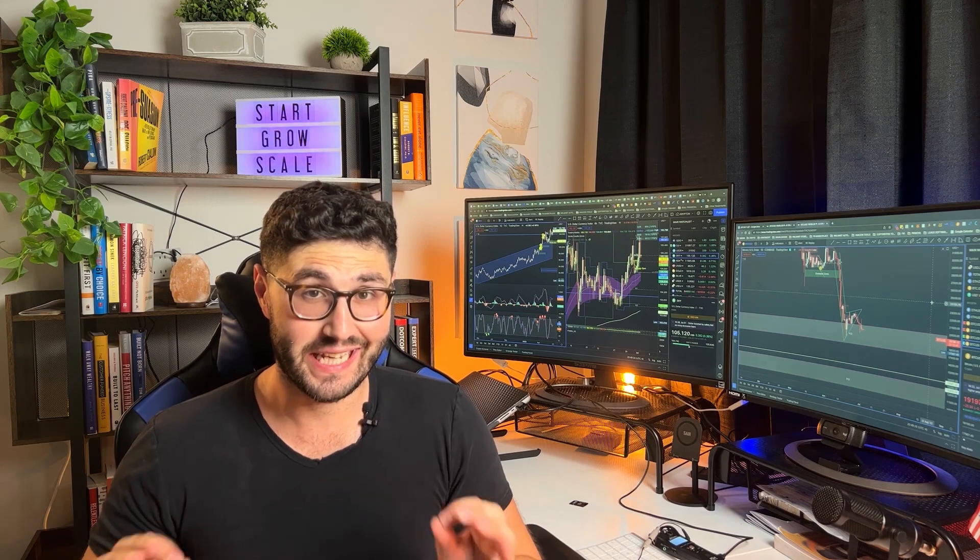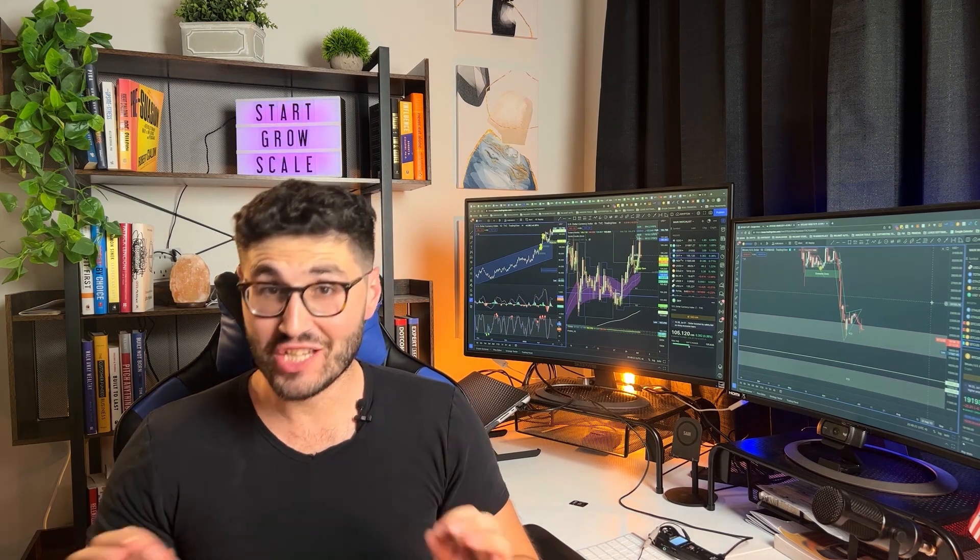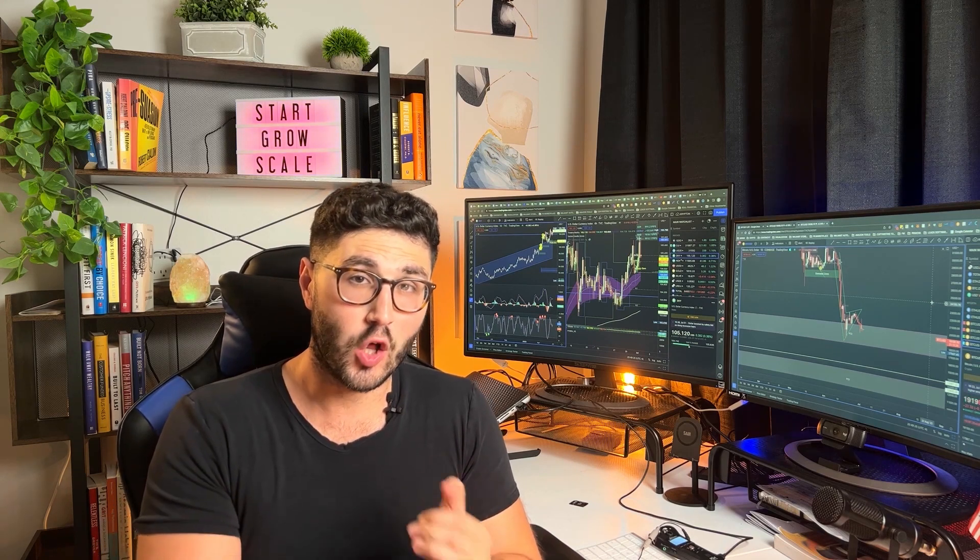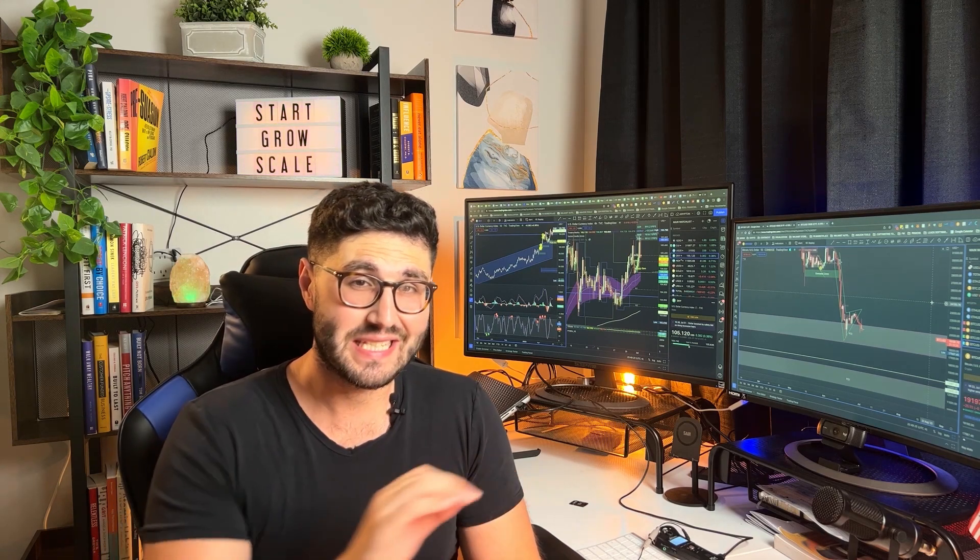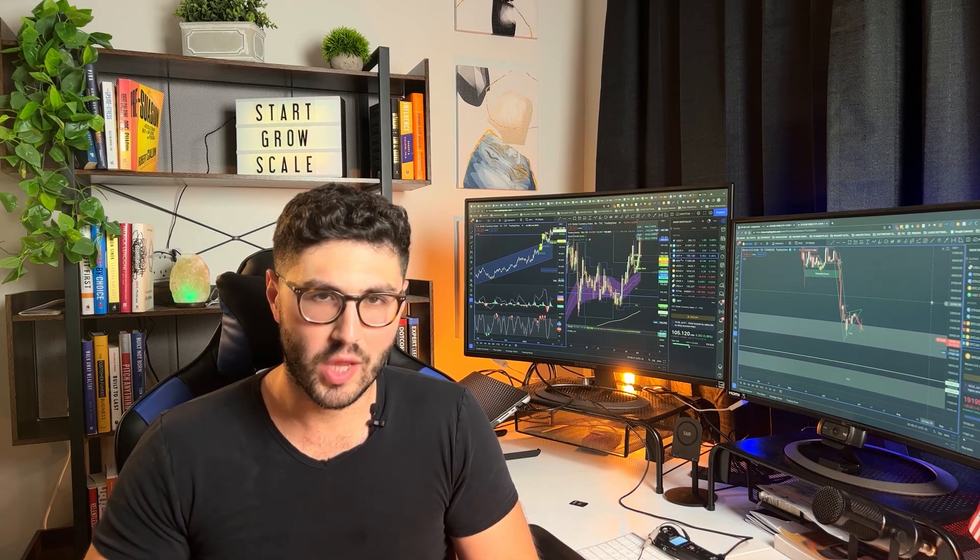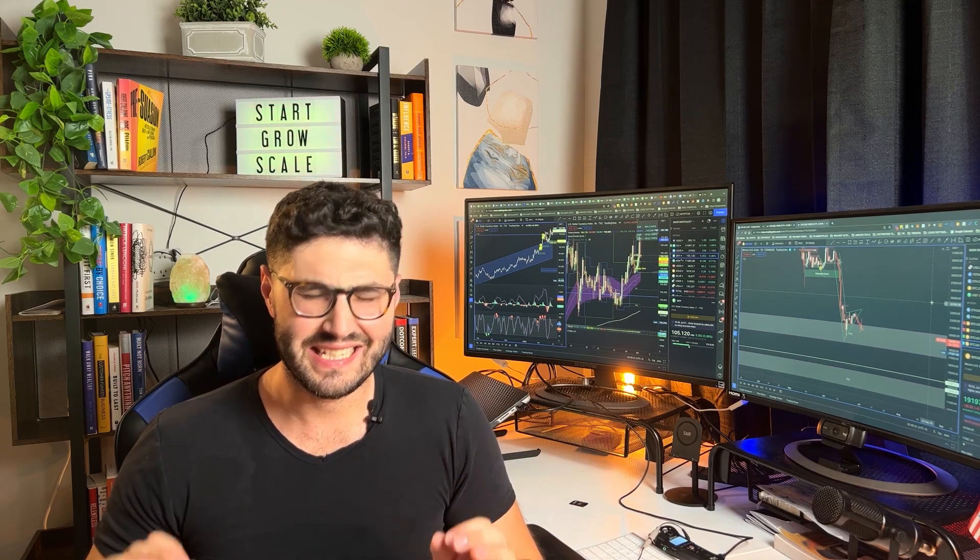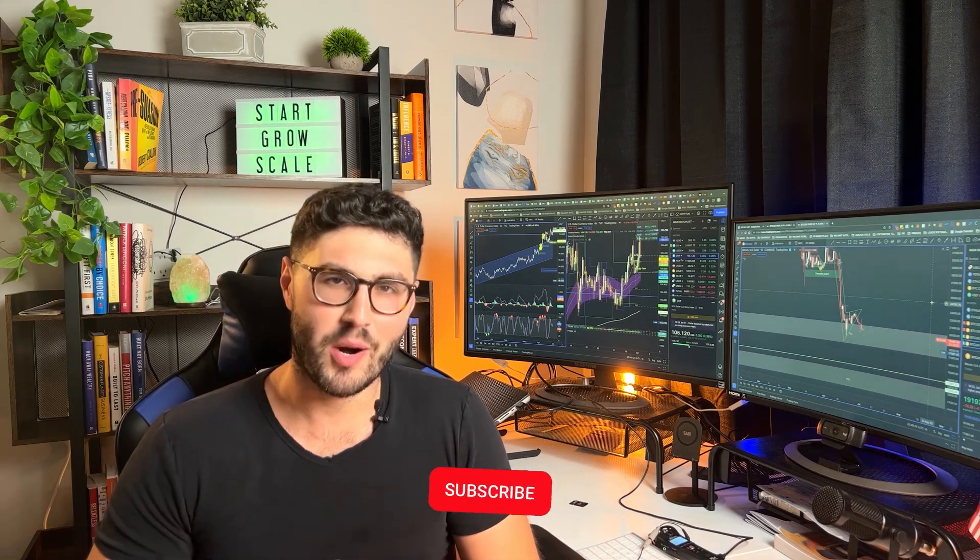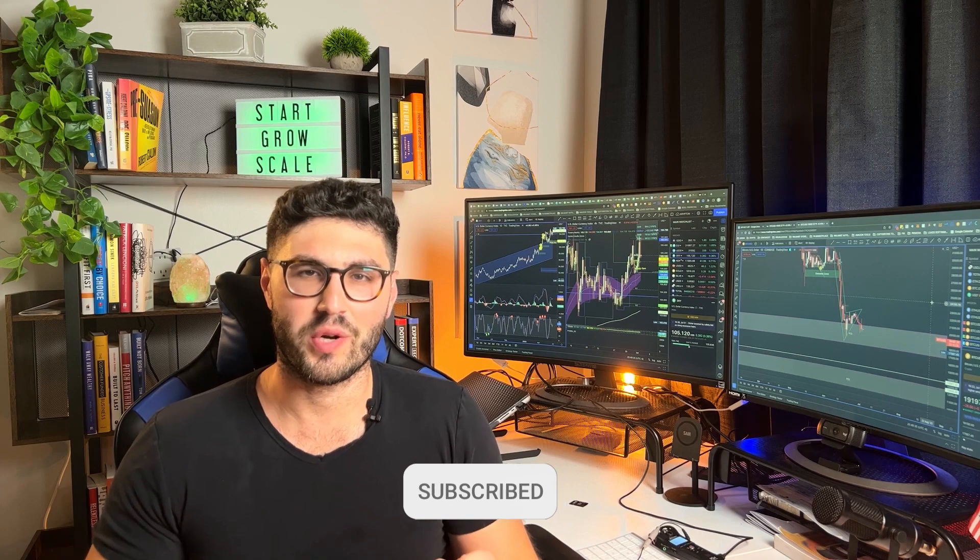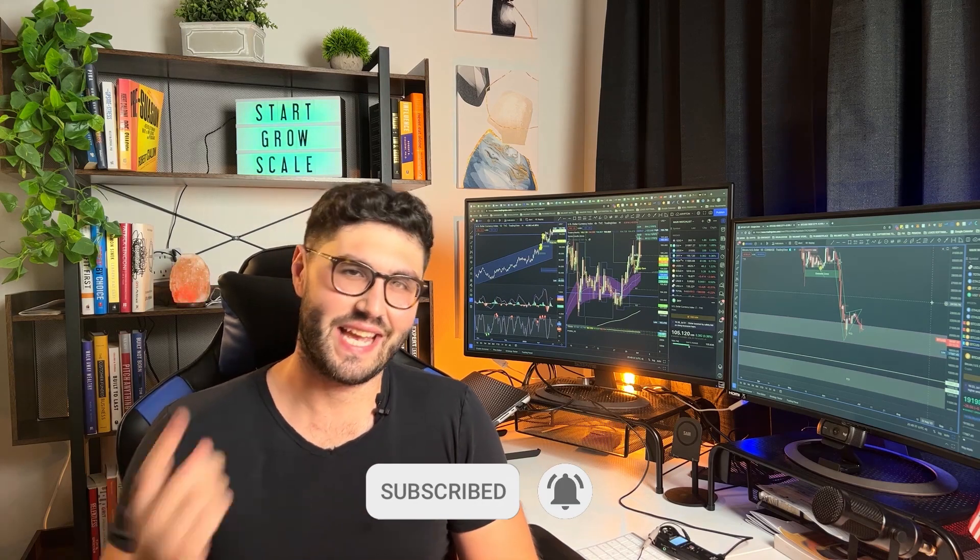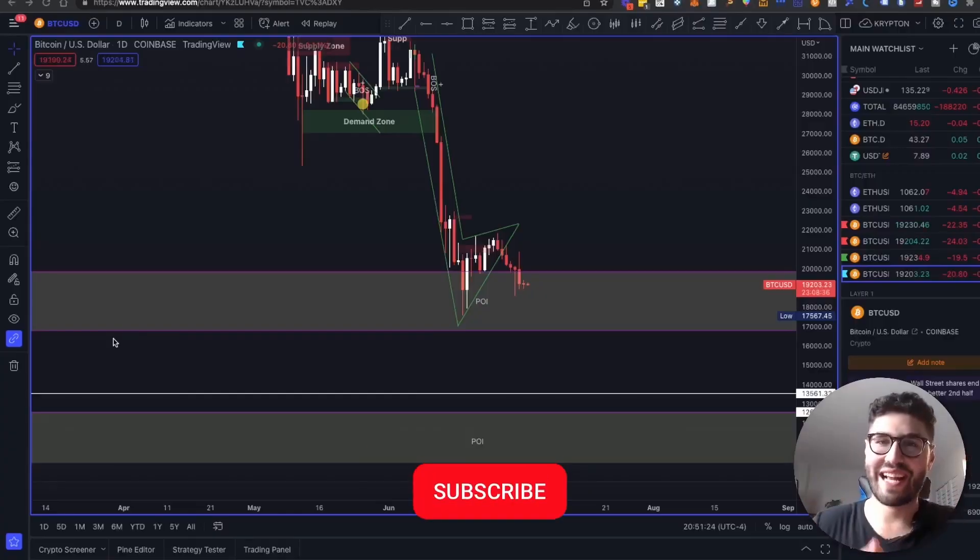In this video, we're going to take a closer look at my personal deep buy list for the potential bottom of the market. I'm going to show you all the altcoins, all the blue chip coins that I'm looking to accumulate in this atrocious bear market. Let's go ahead and get started.